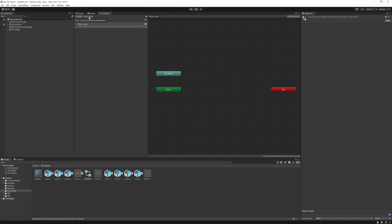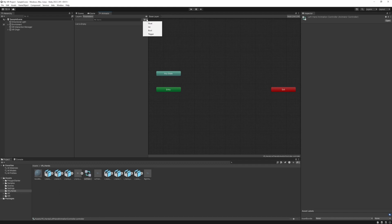Here, as you can see, there's a parameter tab. We can specify a float, an integer, a bool, and a trigger, and with these four variable types we can control which animation to play. We are going to need two float values — one for the grip value and one for the trigger value.